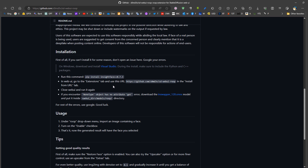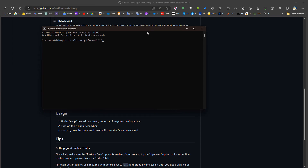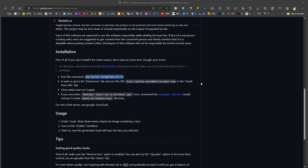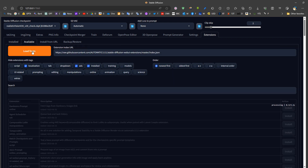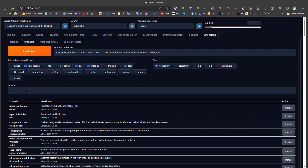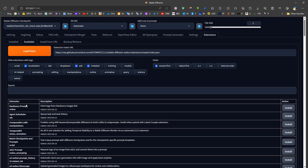After installing Visual Studio, we run the command shown in the instructions and proceed until installation is complete. Then we go to Automatic1111, go to Extensions, click 'Available', and load from. We search for Roop, find the extension, and press Install.